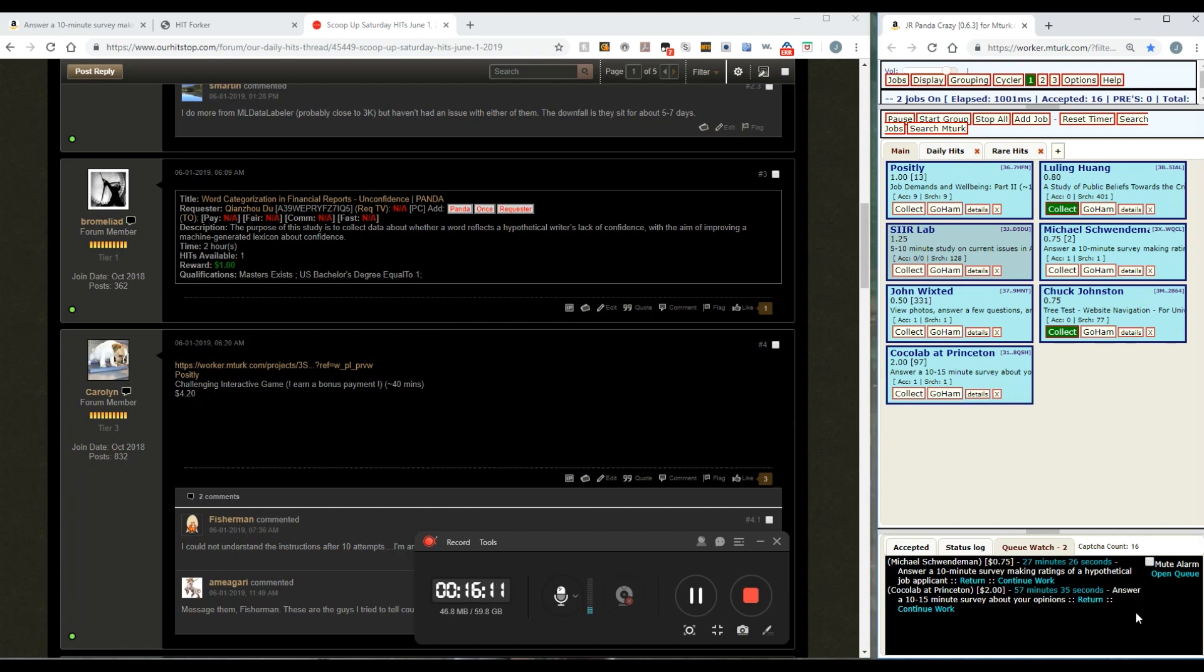So Panda Crazy is a very, very useful tool. I would not turk without it. I know a few people that do and in a way I think they're a little bit crazy because it is so useful.